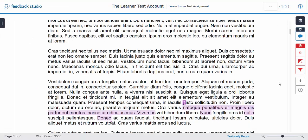Within the Turnitin Feedback Studio you will notice that there are a selection of tools available to you on the top right hand corner of your screen. To open up the feedback panel you will have to click on this blue speech bubble here.